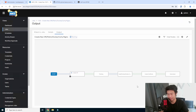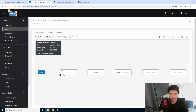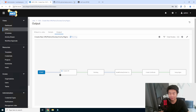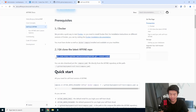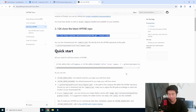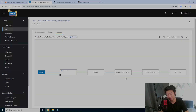This will take a few minutes, but essentially it will go through the whole process, install everything, patch it, and pretty much get us to a point where all we have to do is run the documentation on how to set up AFFiNE. Once this process finishes, we'll resume at the next point.